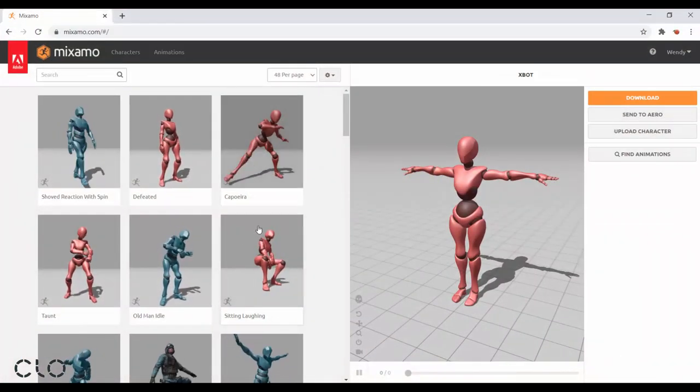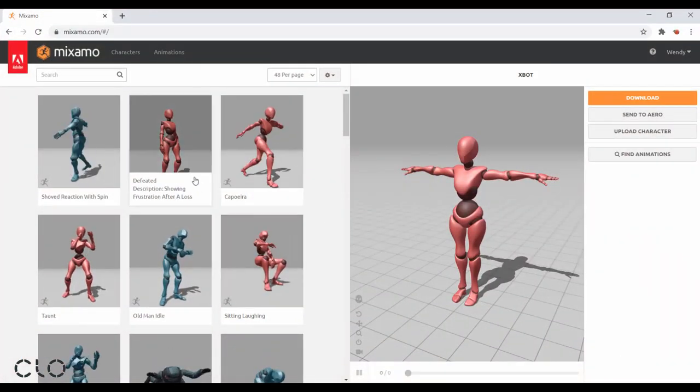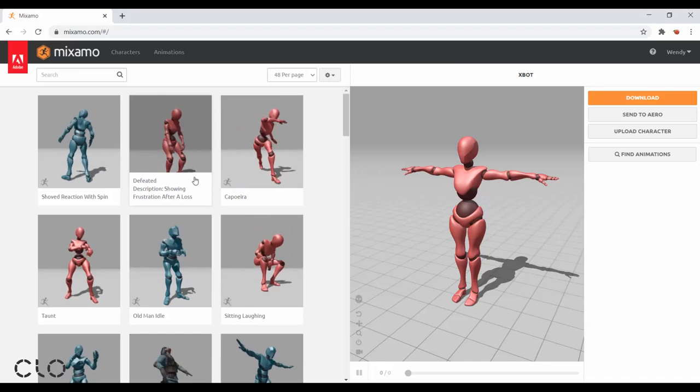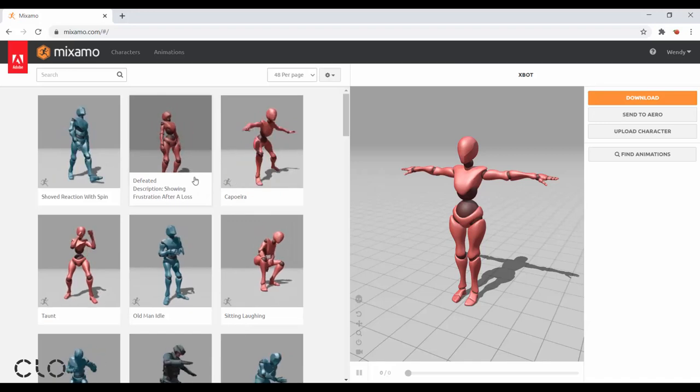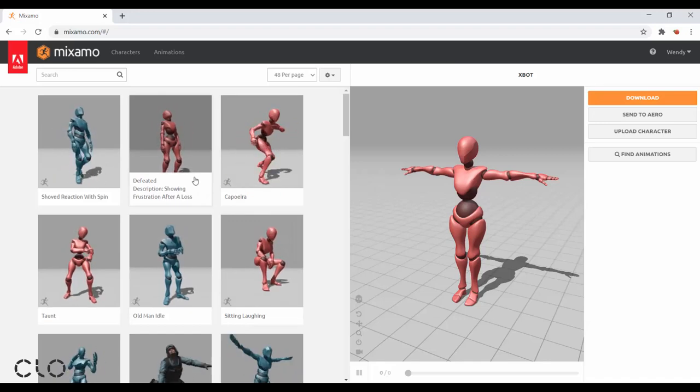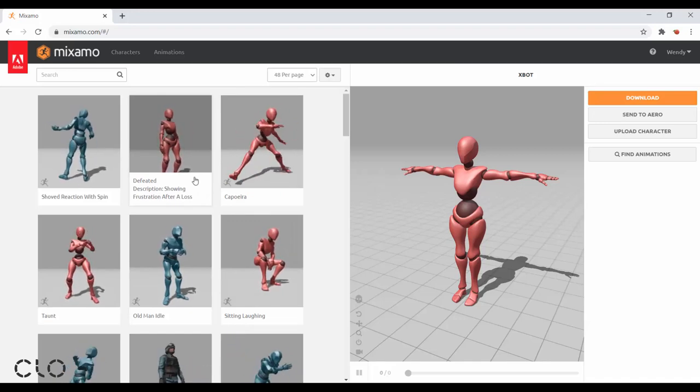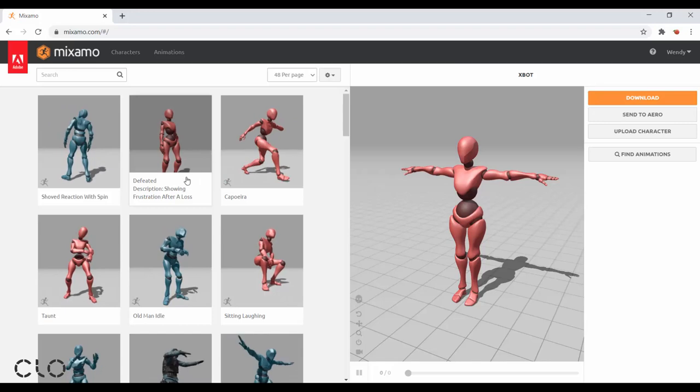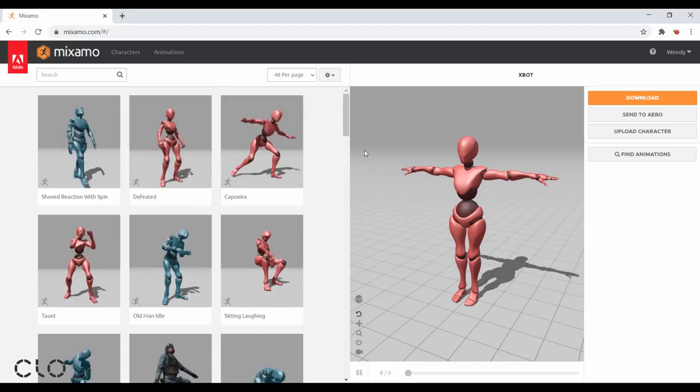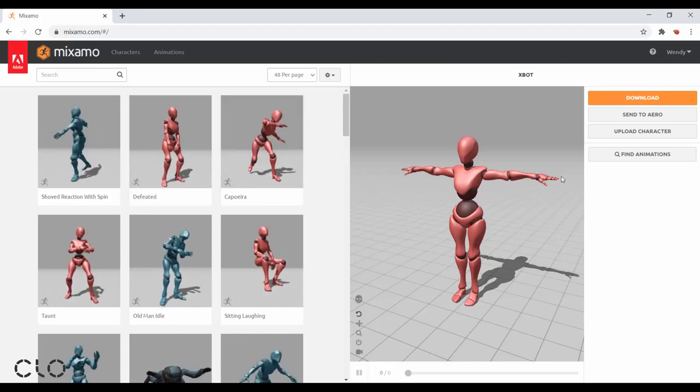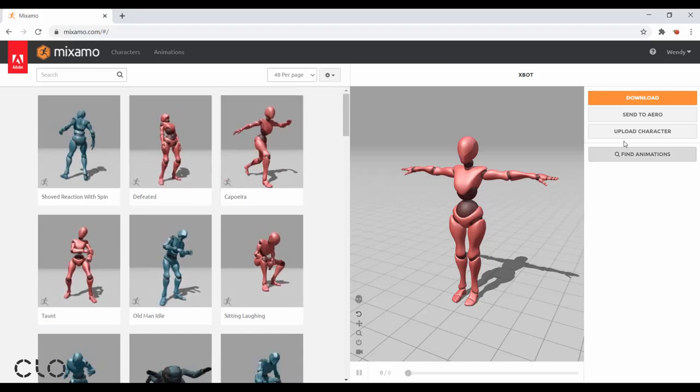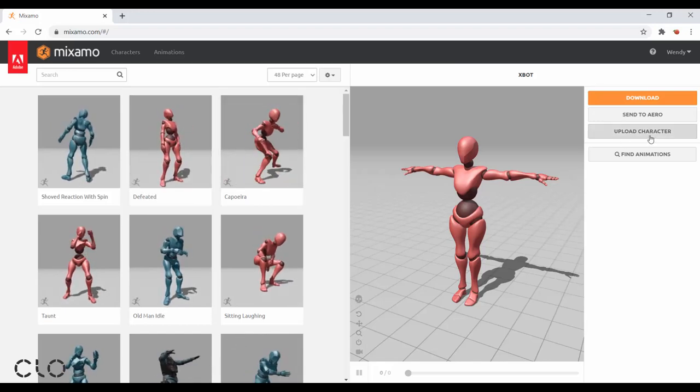Mixamo is an online platform from Adobe, and they provide several free characters and animations to download. The first step, I will upload an avatar.